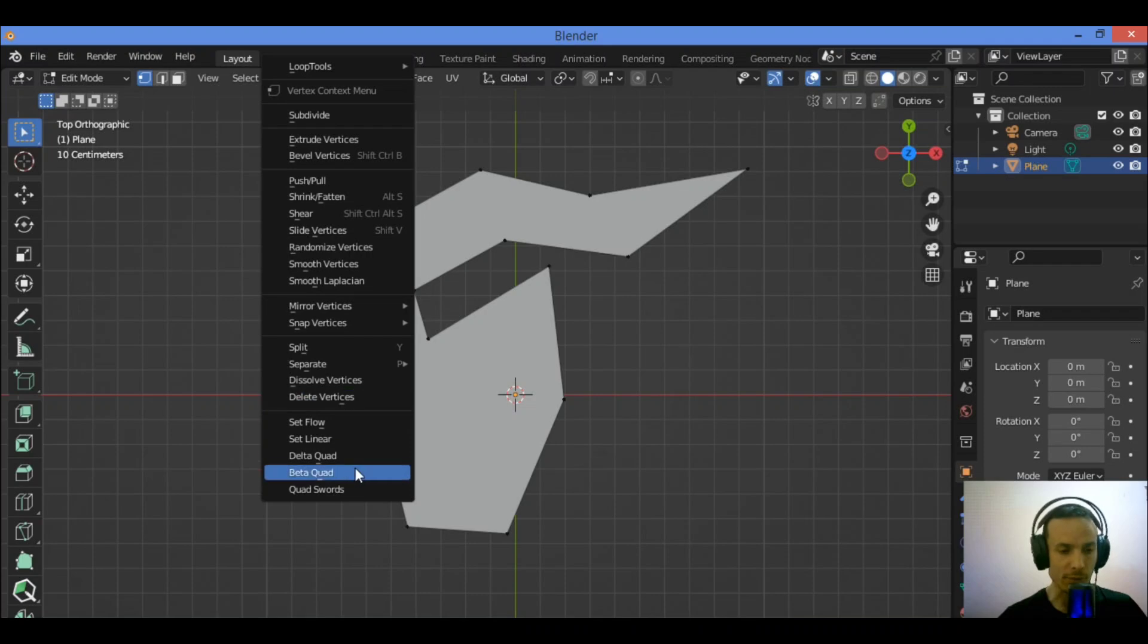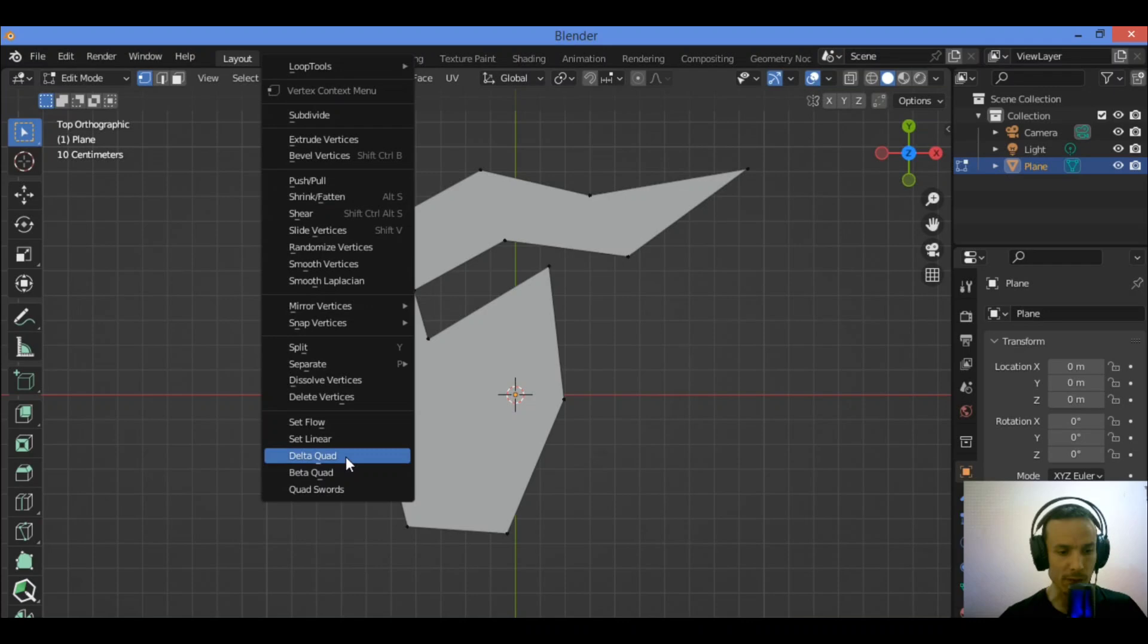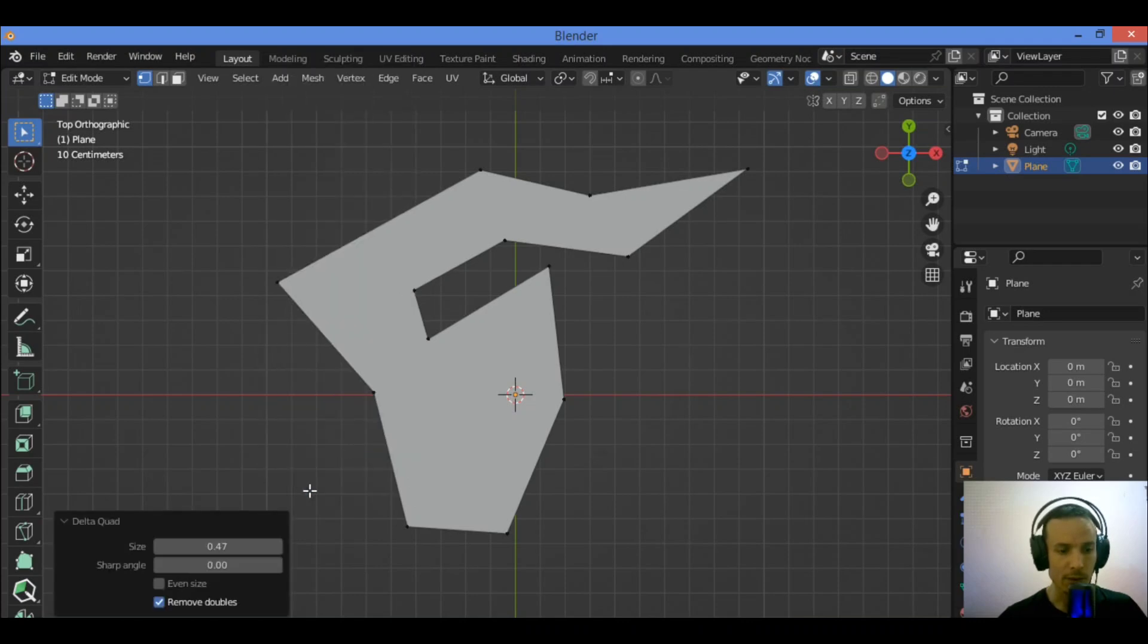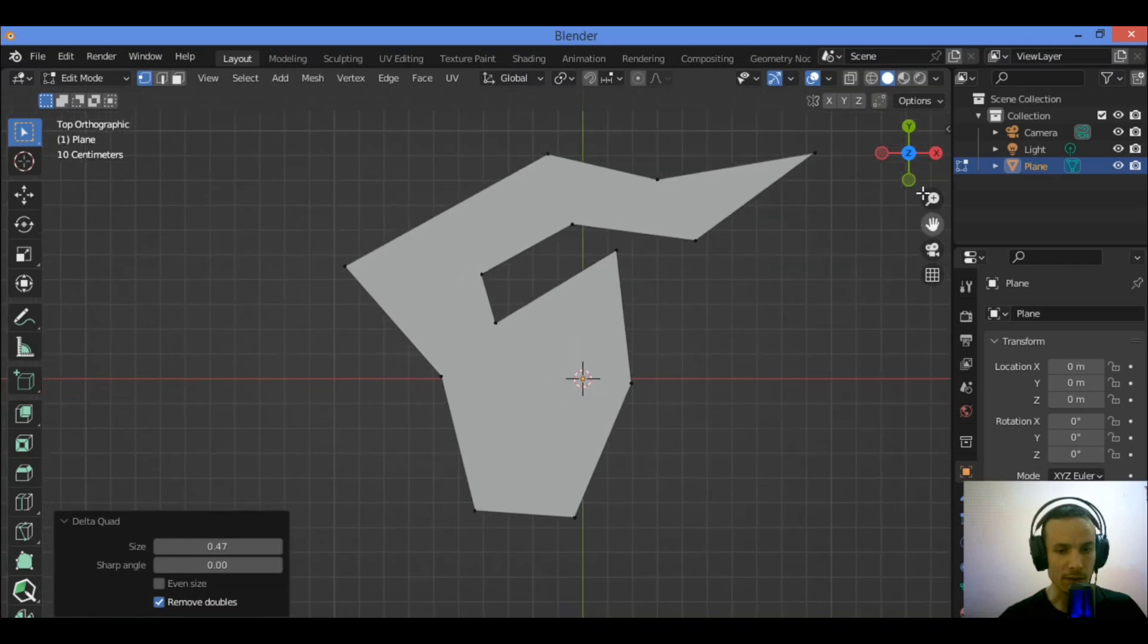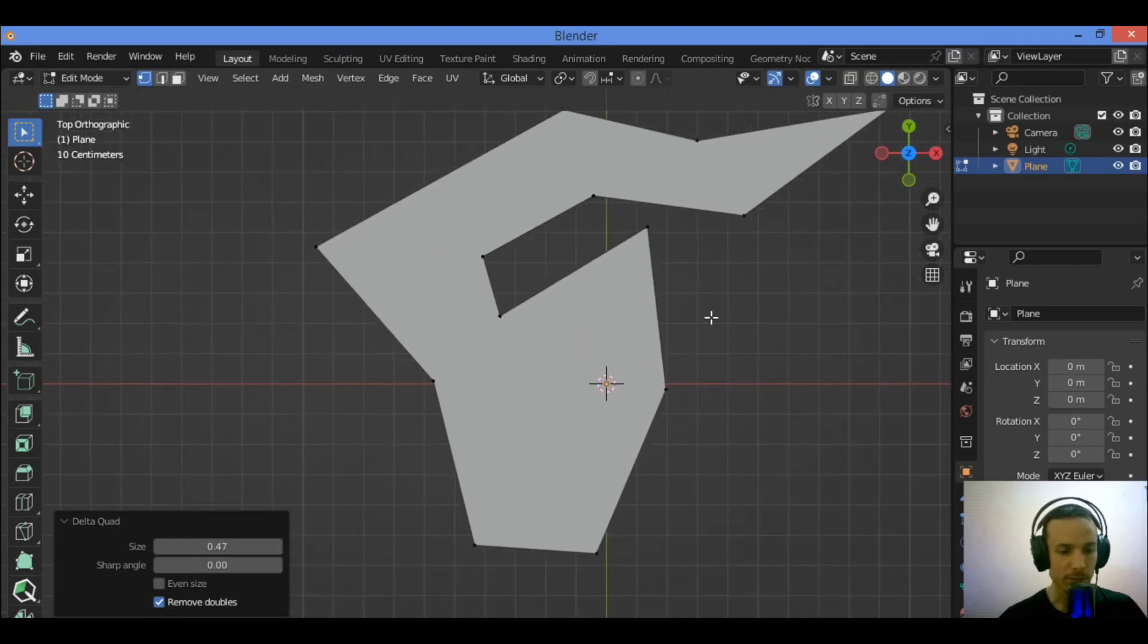You can see it's going to show this pop-up menu of tools at the bottom. You can see the Delta Quad add-on. Just by clicking that add-on as you can see here.